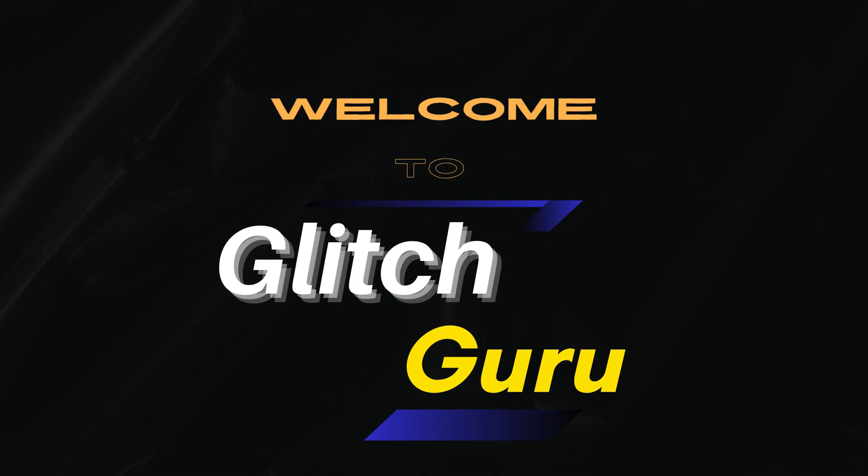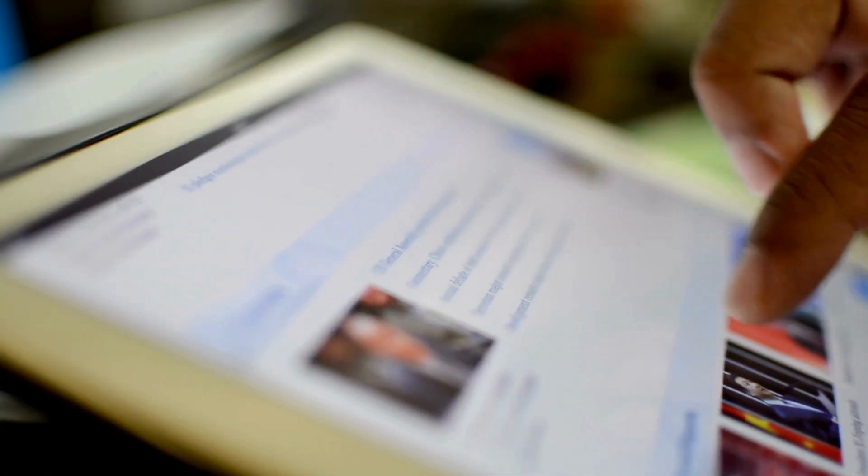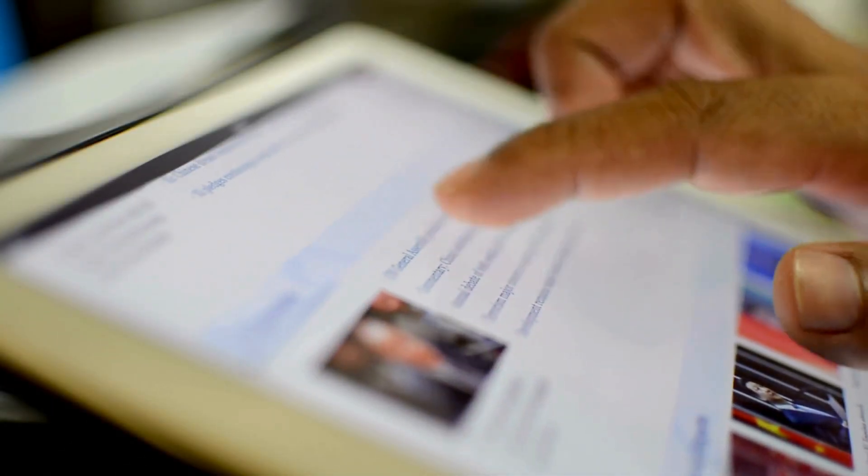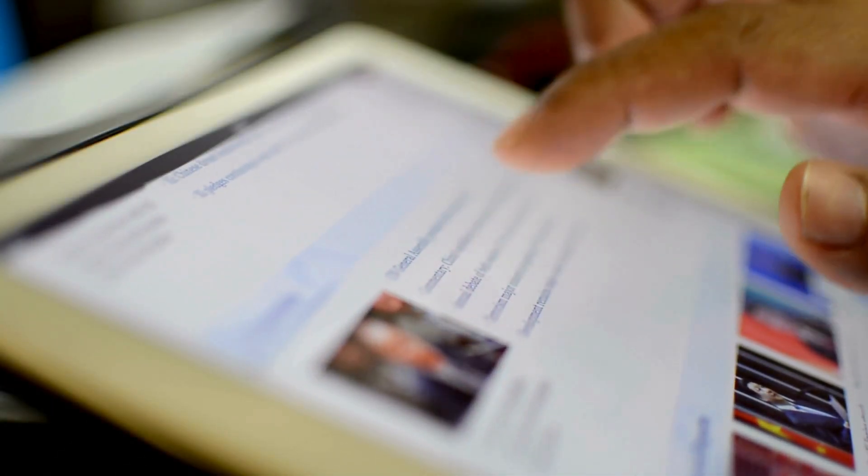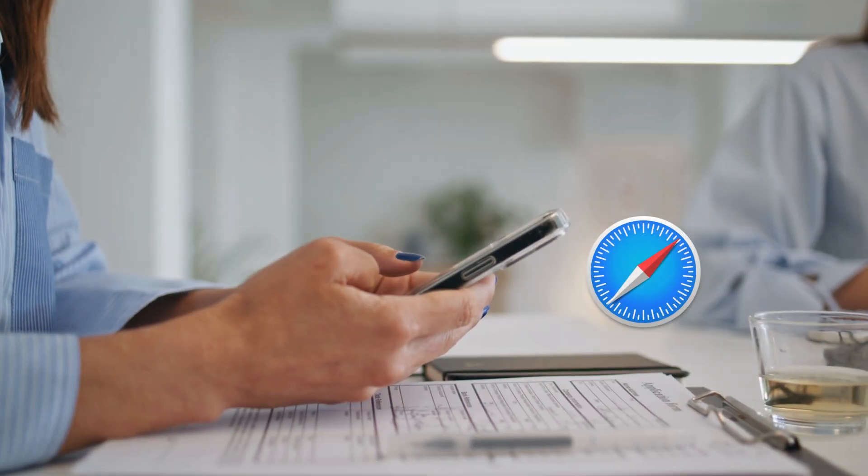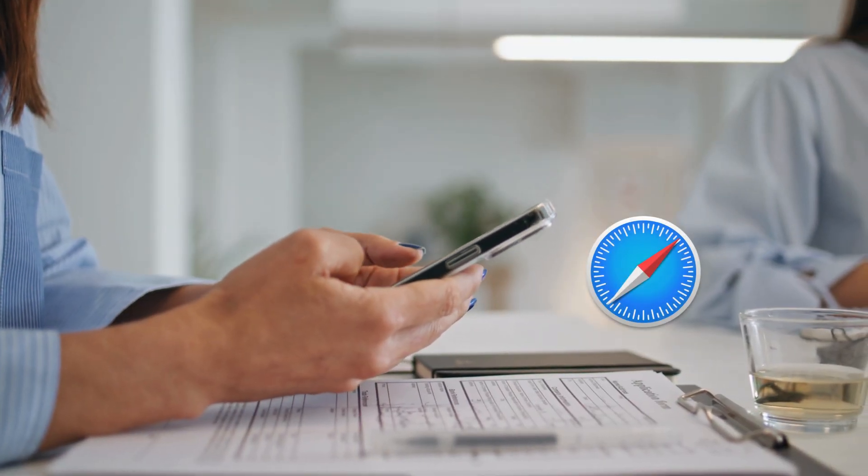Hi everyone, welcome to Glitch Guru. In today's video, we'll show you how to delete your search history on Safari with restrictions.